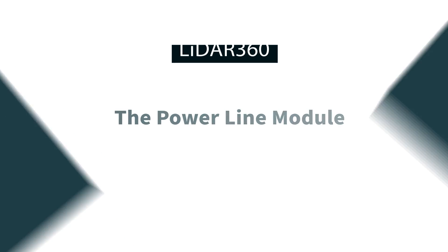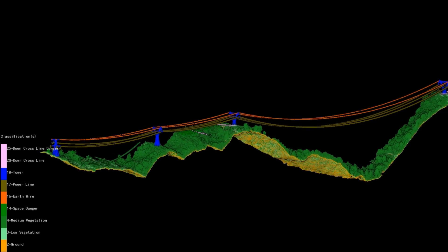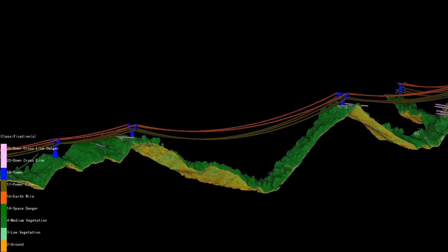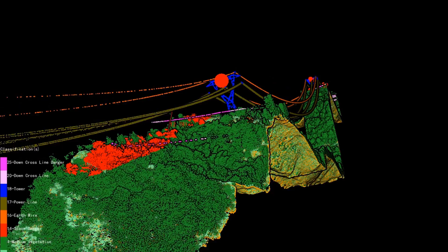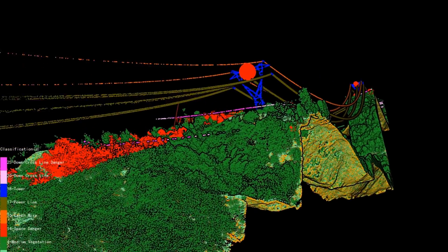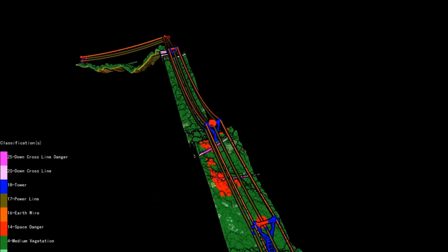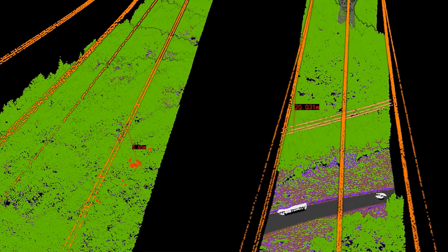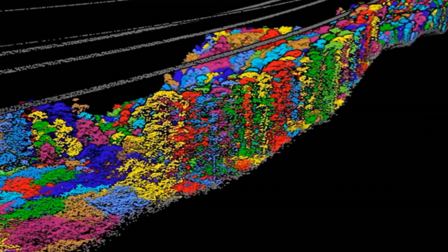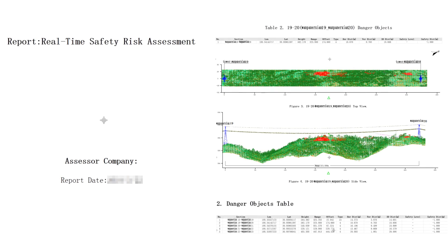LiDAR 360's power line module provides machine learning-based algorithms for automatically classifying ground, transmission towers, power lines, buildings, vegetation, and more. This industry-specific module can detect a range of user-defined hazards including vegetation encroachment, inadequate clearance distances, and tree fall potential. Users can then export an inspection report containing information on hazards identified by the software.